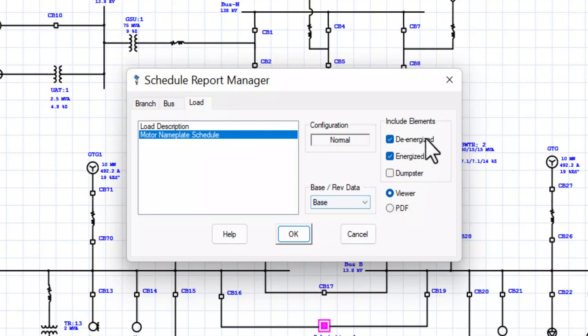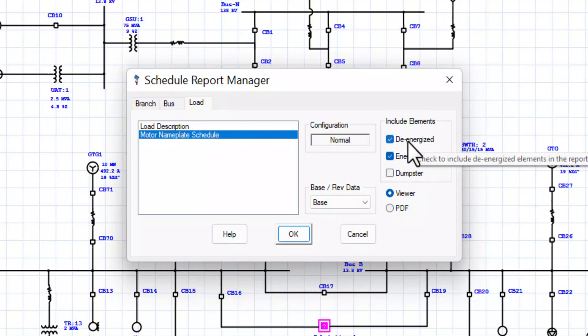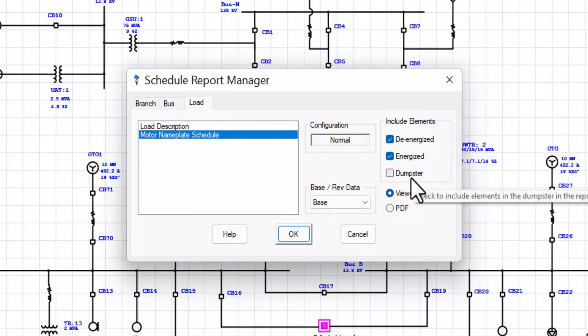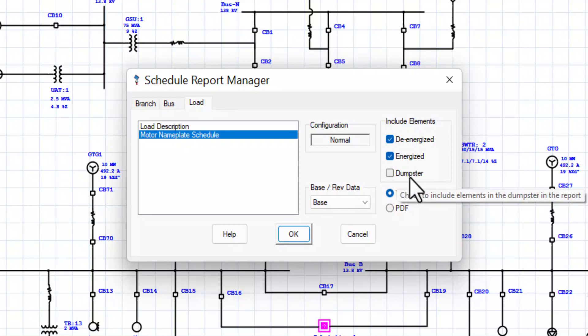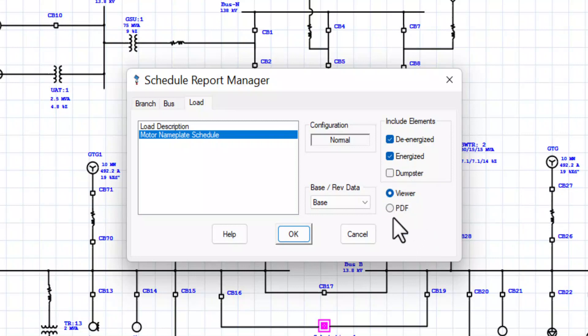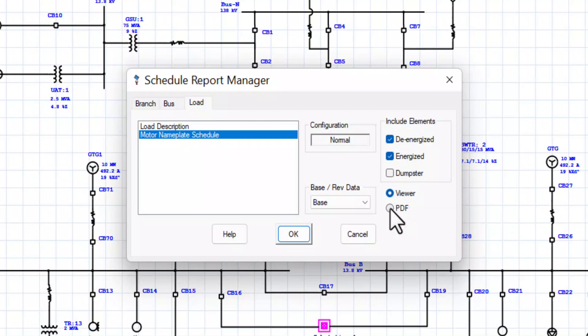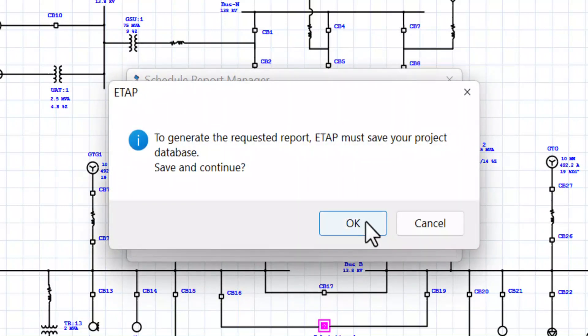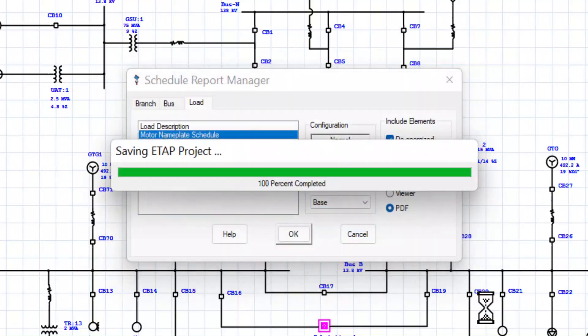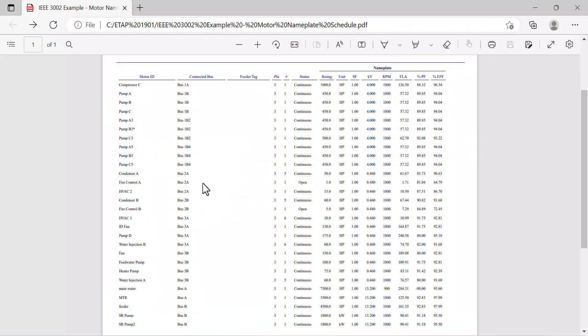Be aware that you can include the de-energized components, energized components or even components that reside in the dumpster. So we will leave this as is. Now we can generate the report using a viewer or a PDF. Let's try a PDF.